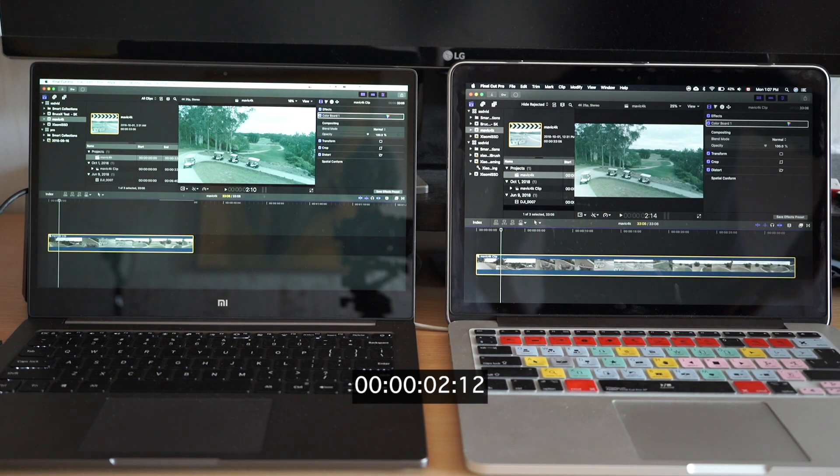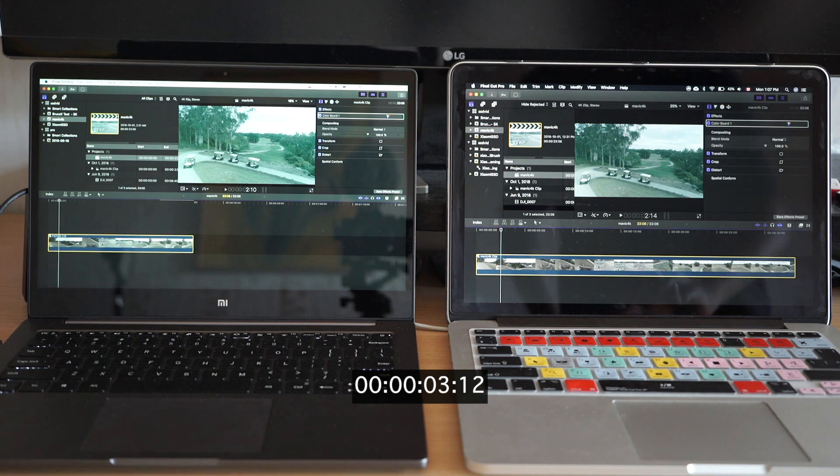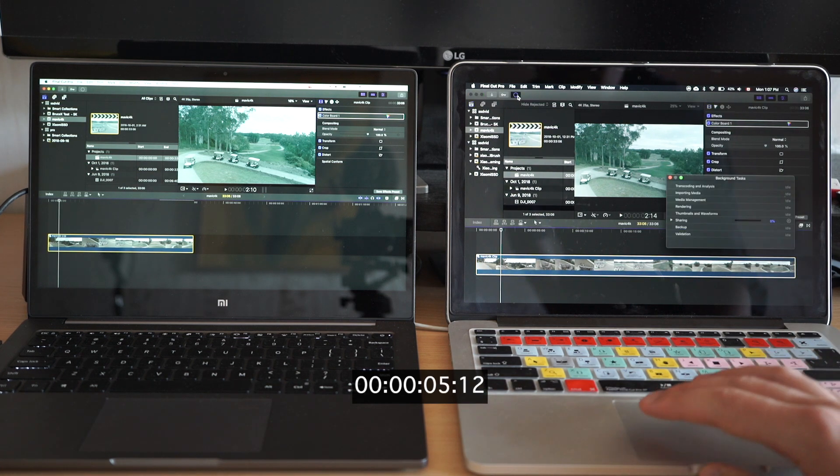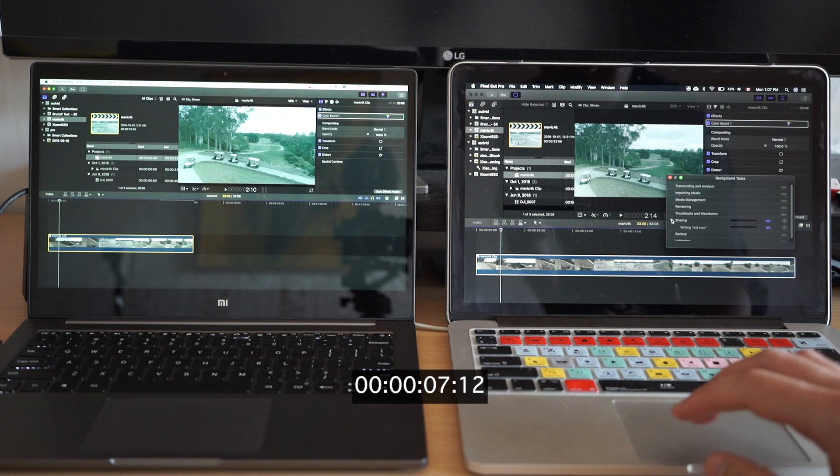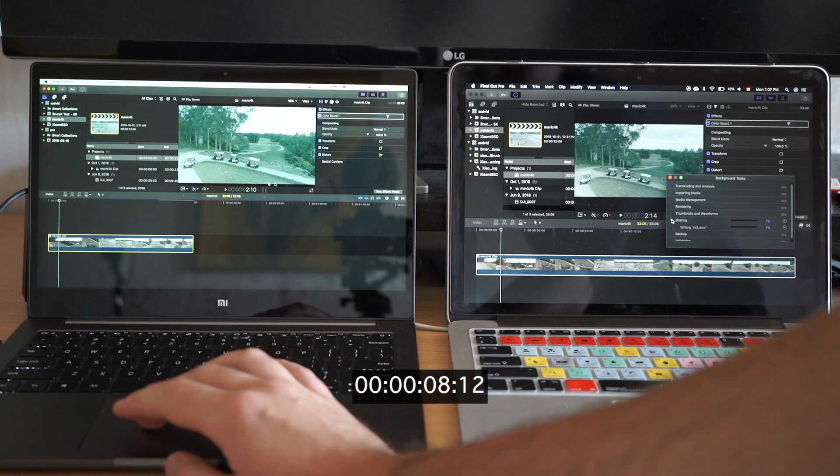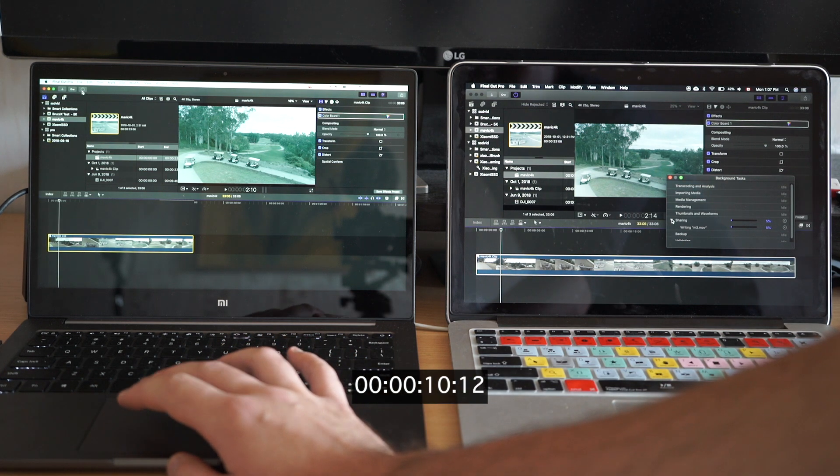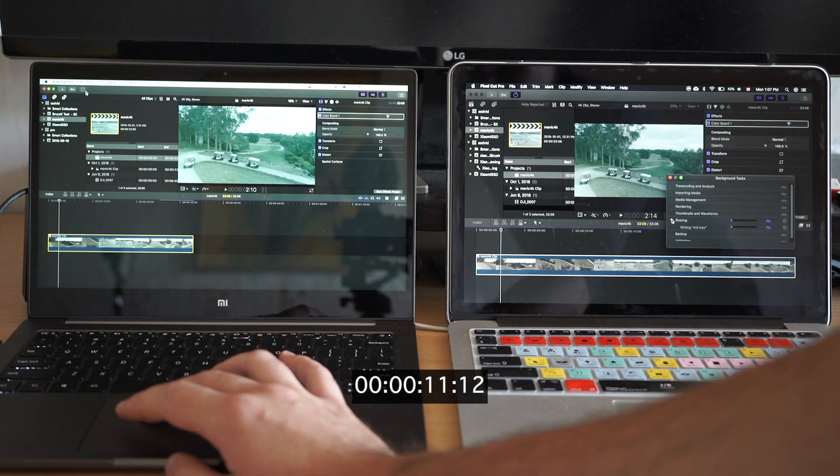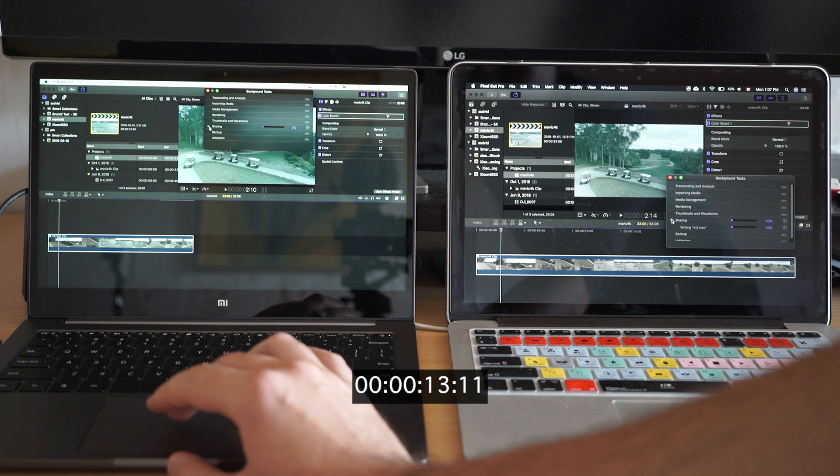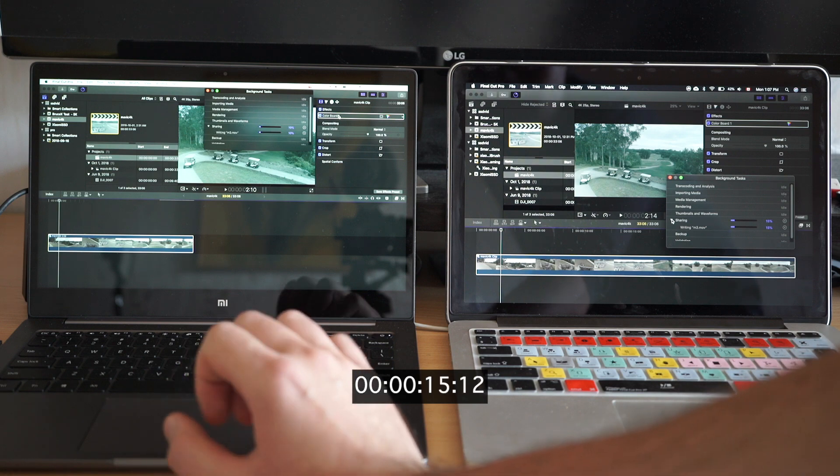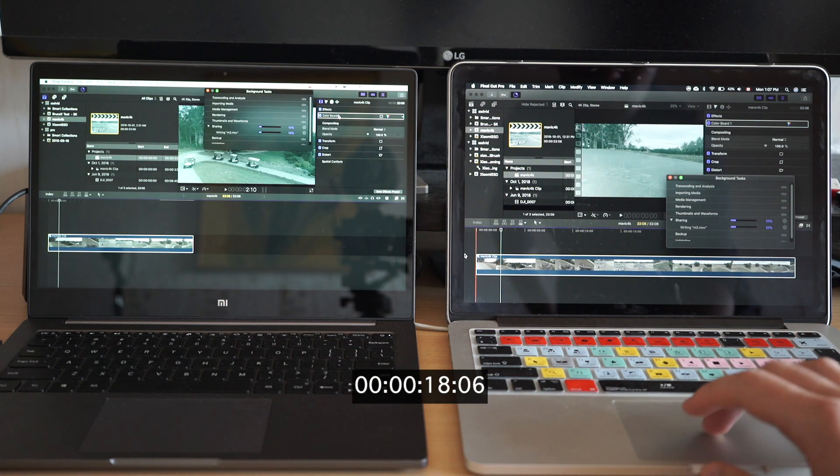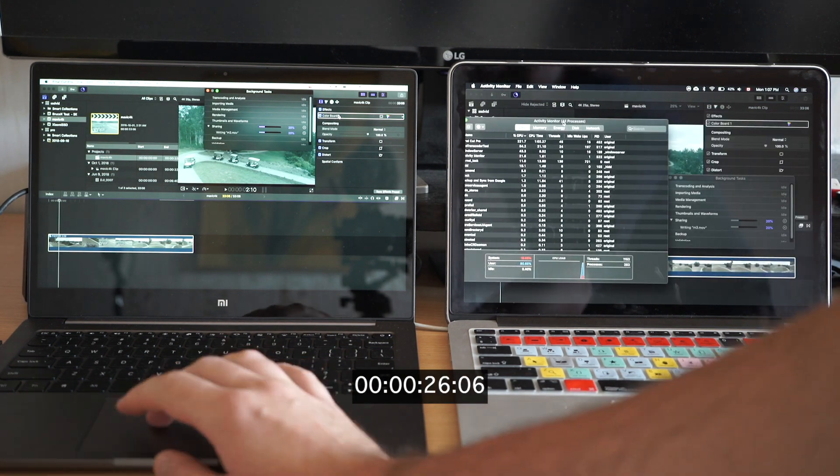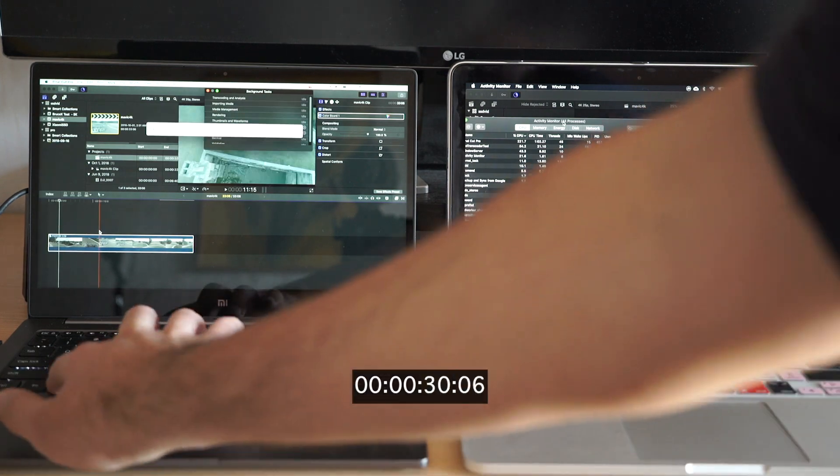So let's see what will happen with the 4K drone footage which has color grading and speed effects on top. It should be much more resource intensive and maybe we'll see the benefits of the latest Intel 8th Gen quad core CPU on Xiaomi.